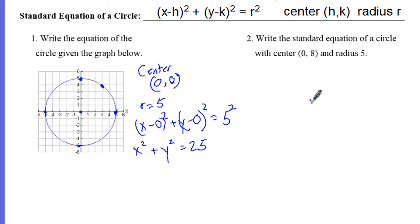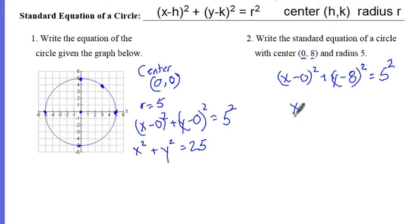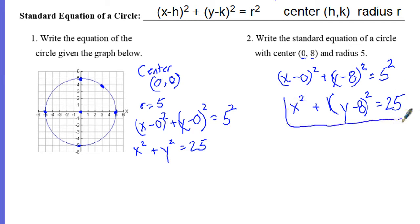Now with no graph: write the equation of the circle given center (0, 8) with a radius of 5. Substitute these values in for h, k, and r: (x - 0)² + (y - 8)² = 5². Cleaning up: x² + (y - 8)² = 25. The y - 8 part we leave alone, and 5 squared simplifies to 25.